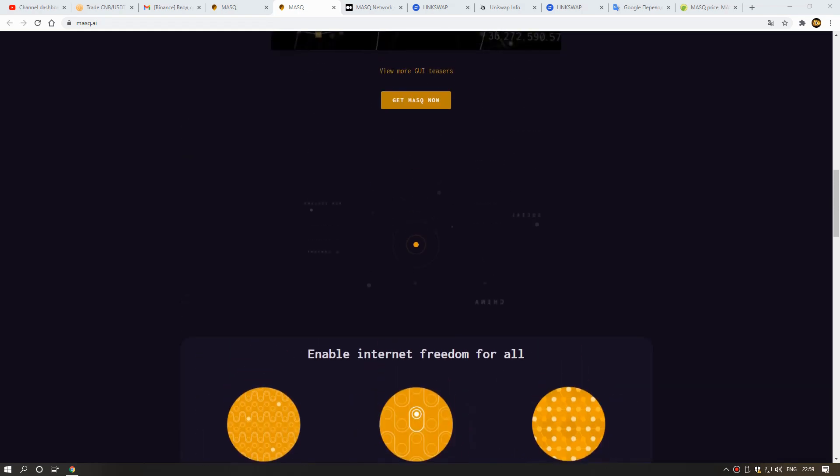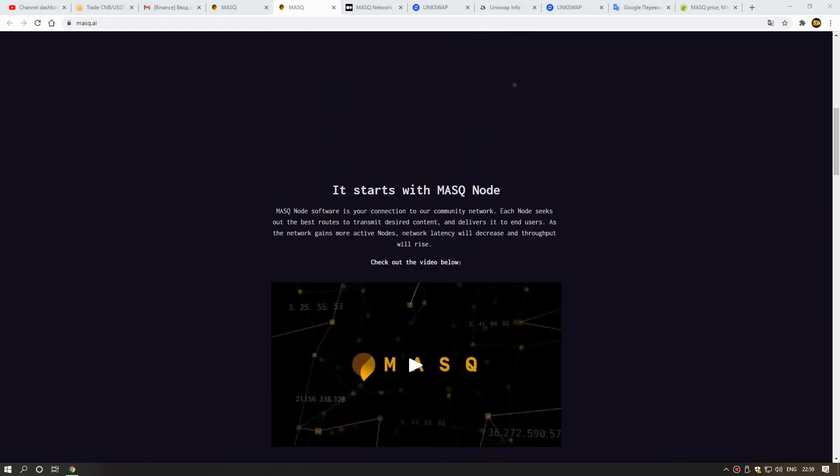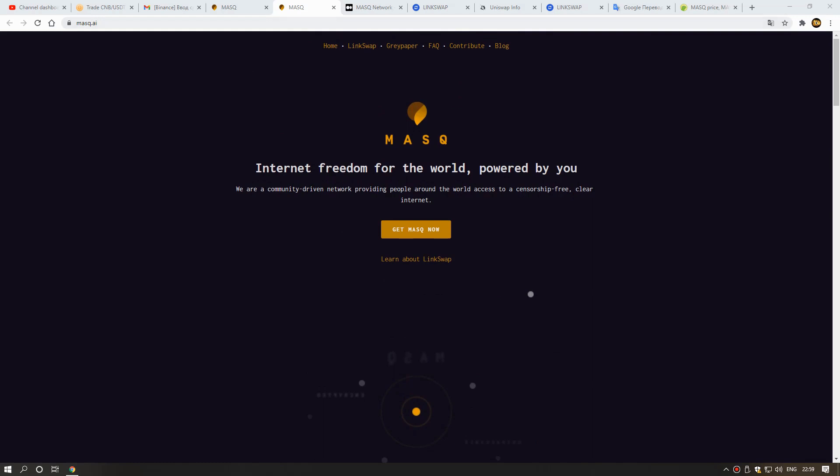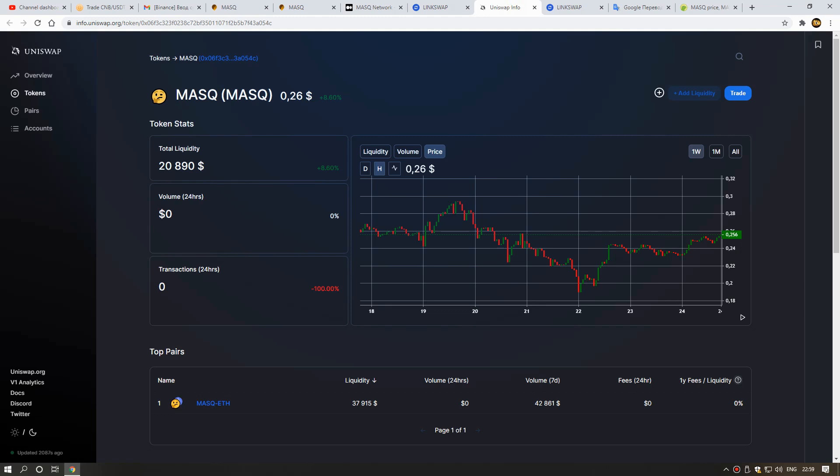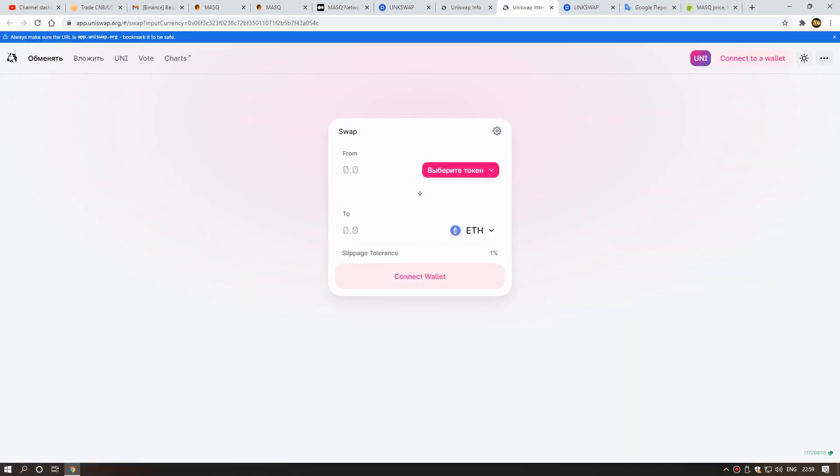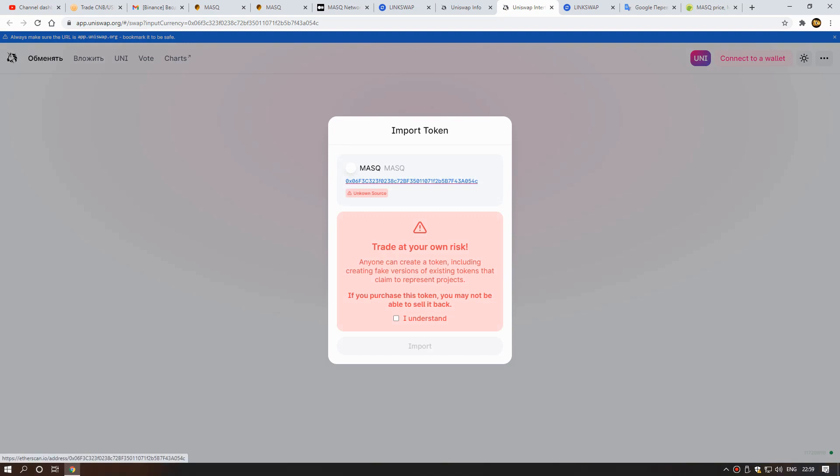Now I will show you how we can buy this coin. Already I said we can buy this coin on LinkSwap and Uniswap. Now I will show you how we can buy this coin on Uniswap. I already put all social links and all exchange links in the video description. You can join the community. First we need to connect our wallet here. Now I will show you, connect my MetaMask wallet.